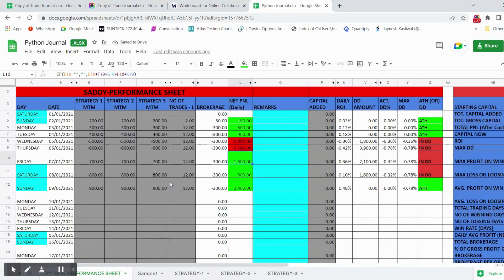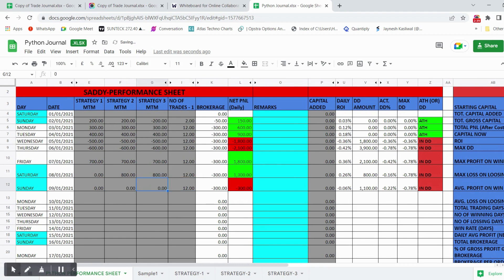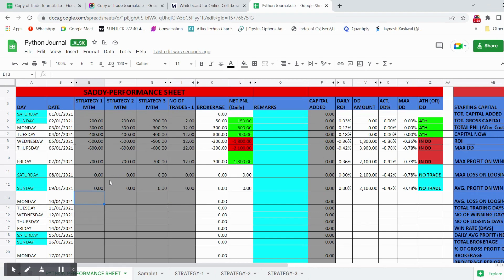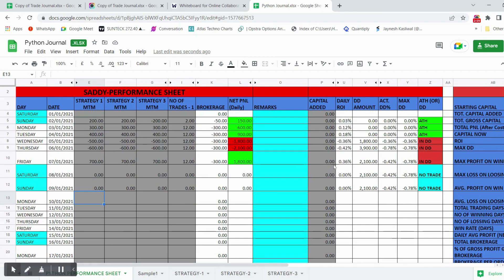On Saturdays and Sundays when you are not trading, the cells highlighted in blue require you to enter zero, zero, zero, and it will automatically comment that there was no trading day. You only need to fill the columns shown in gray for active trading days.